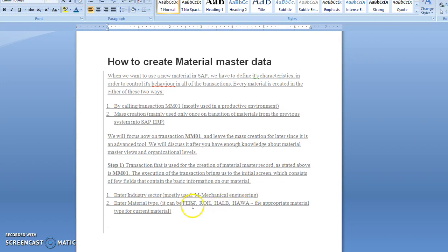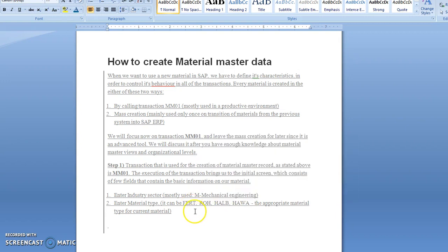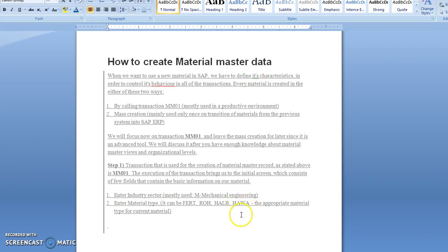FERT is used for finished products, HALB is for semi-finished products, and HAWA is for trading products.